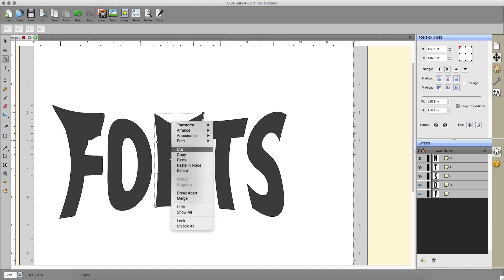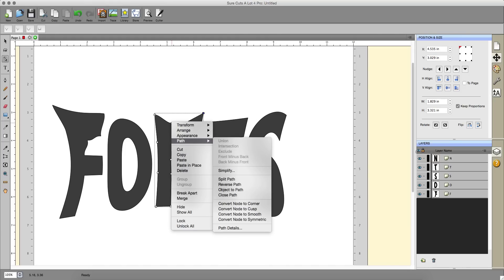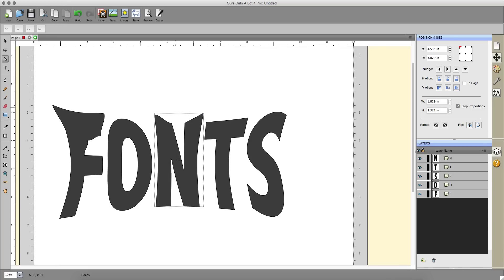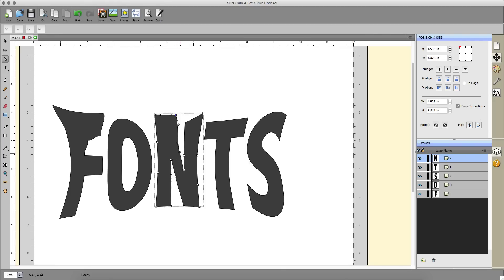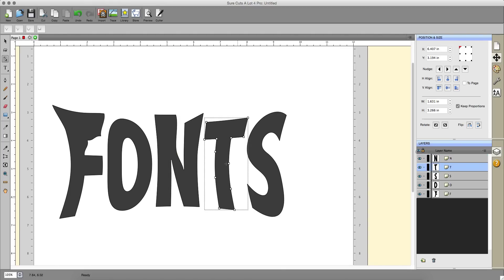I'm going to change this to a corner node. That's under path and then convert node to corner. Click again and then this is now a corner. You can create all kinds of weird and wonderful things with this.